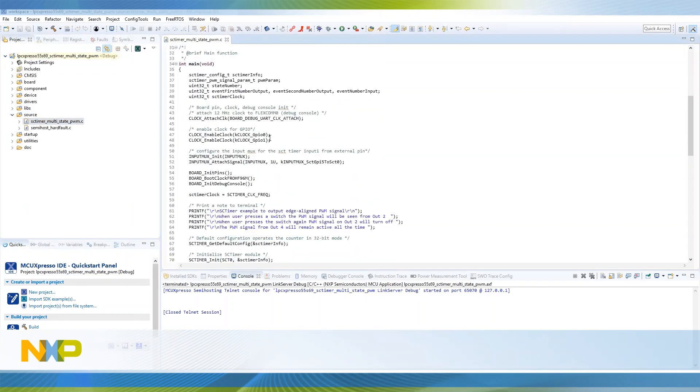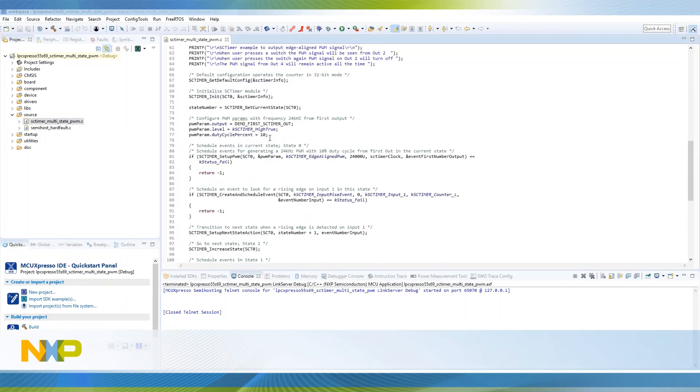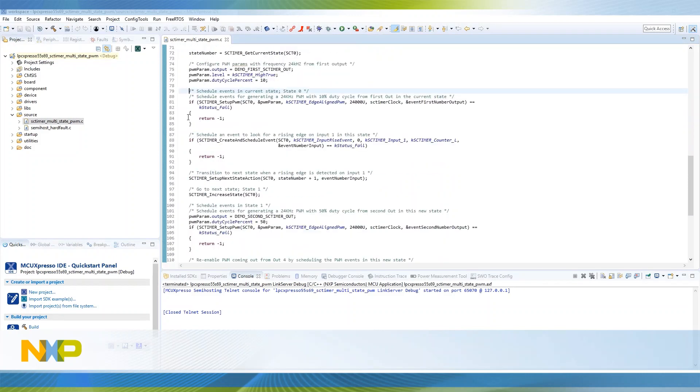This example works with state machines. In state 0, the example configures a PWM at 24 kilohertz with a 10% duty cycle and outputs the signal to a pin.